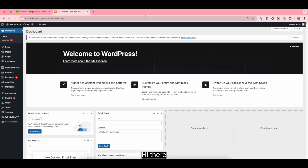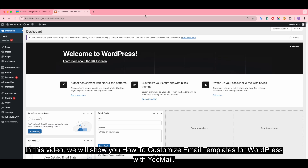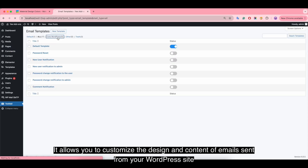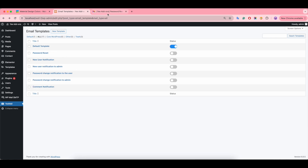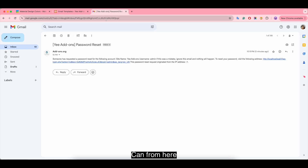In this video, we will show you how to customize email templates for WordPress with the Email plugin. It allows you to customize the design and content of emails sent from your WordPress site.